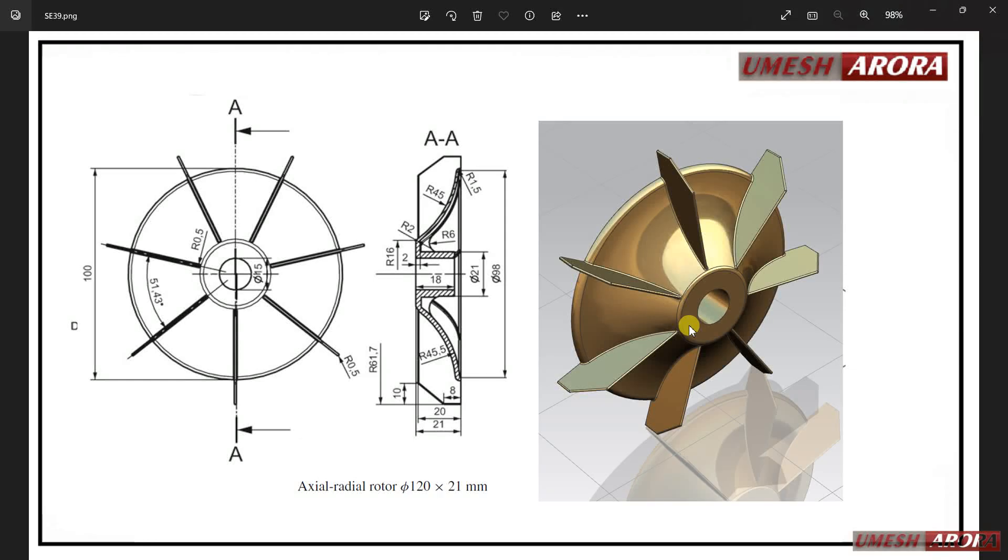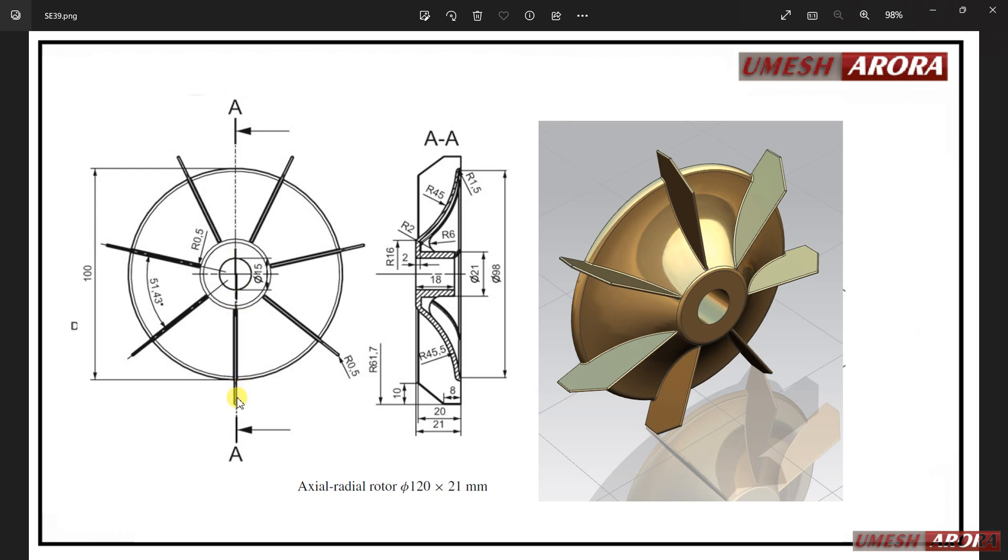Hello friends, this is Umesh and today we are going to create this model, an axial radial rotor. Here you can see I have one front view and one section view AA, which is this one. The blade is on the left side of this section and the angle is given here.